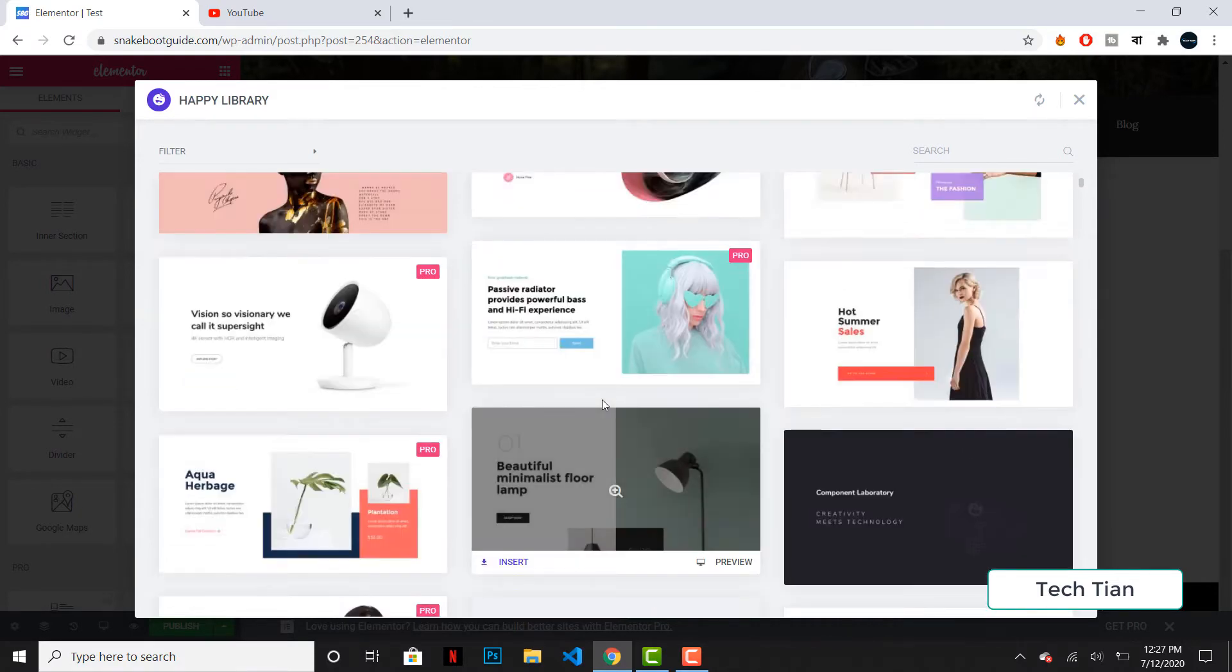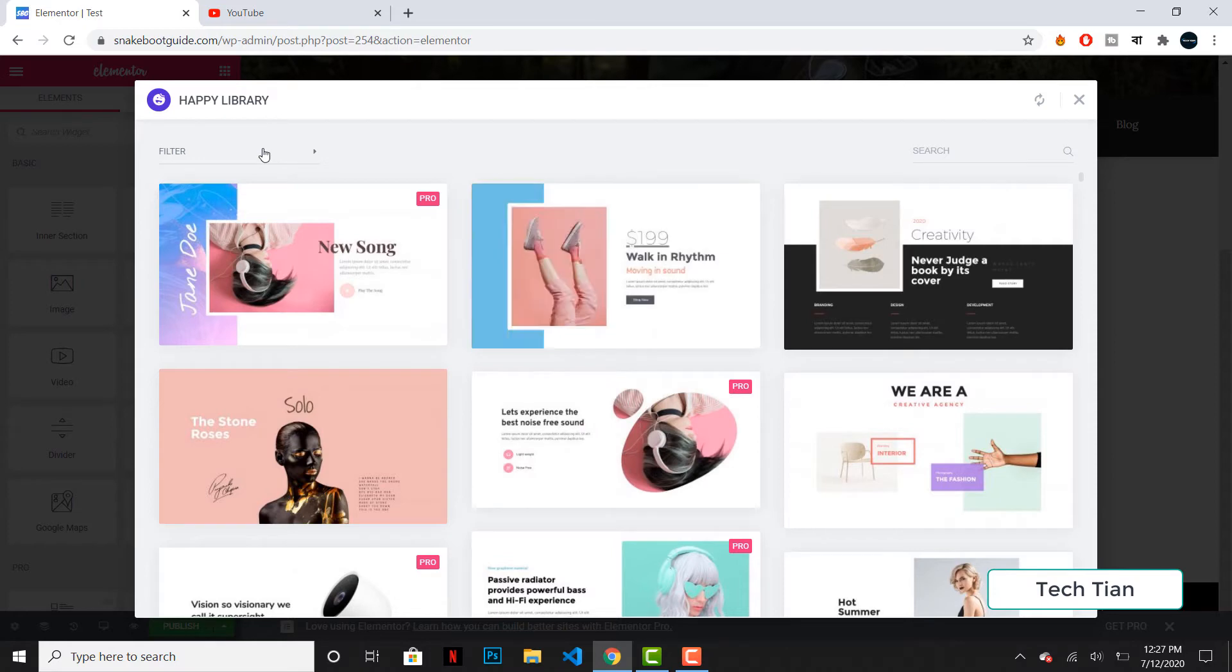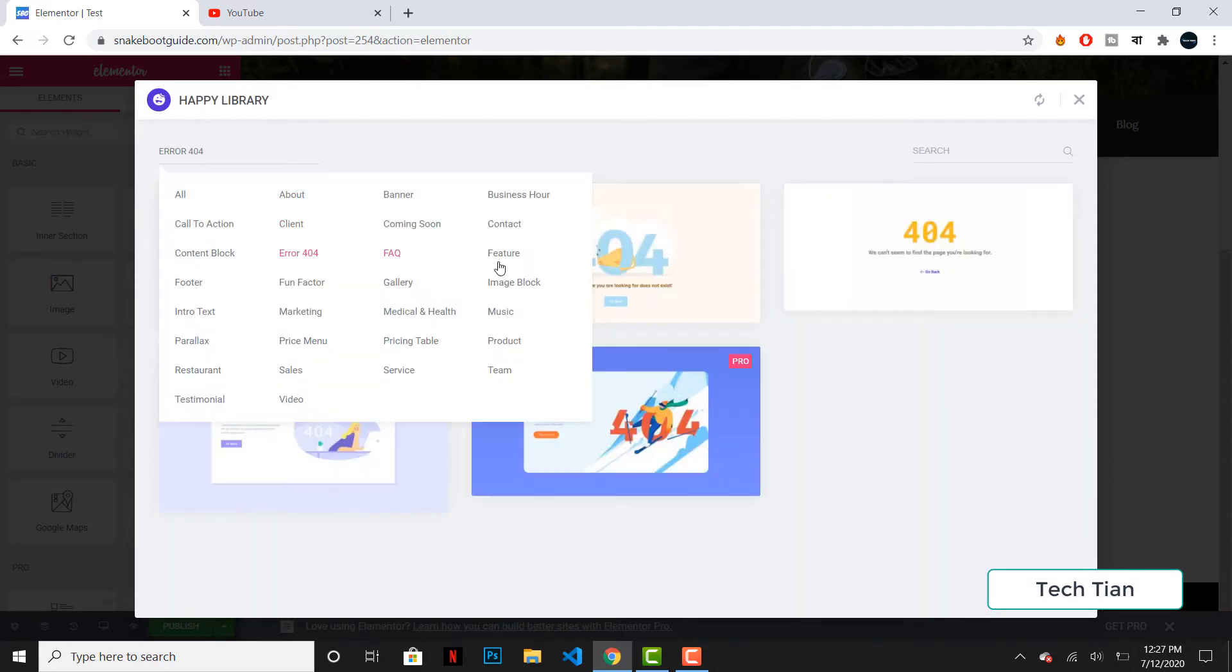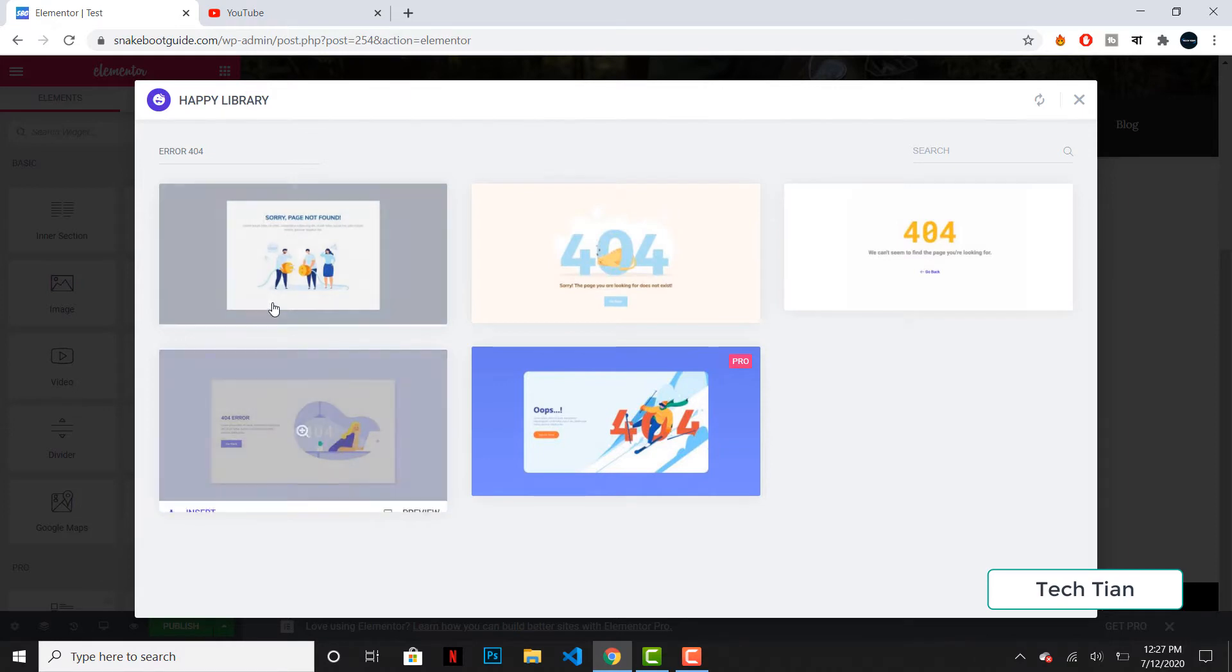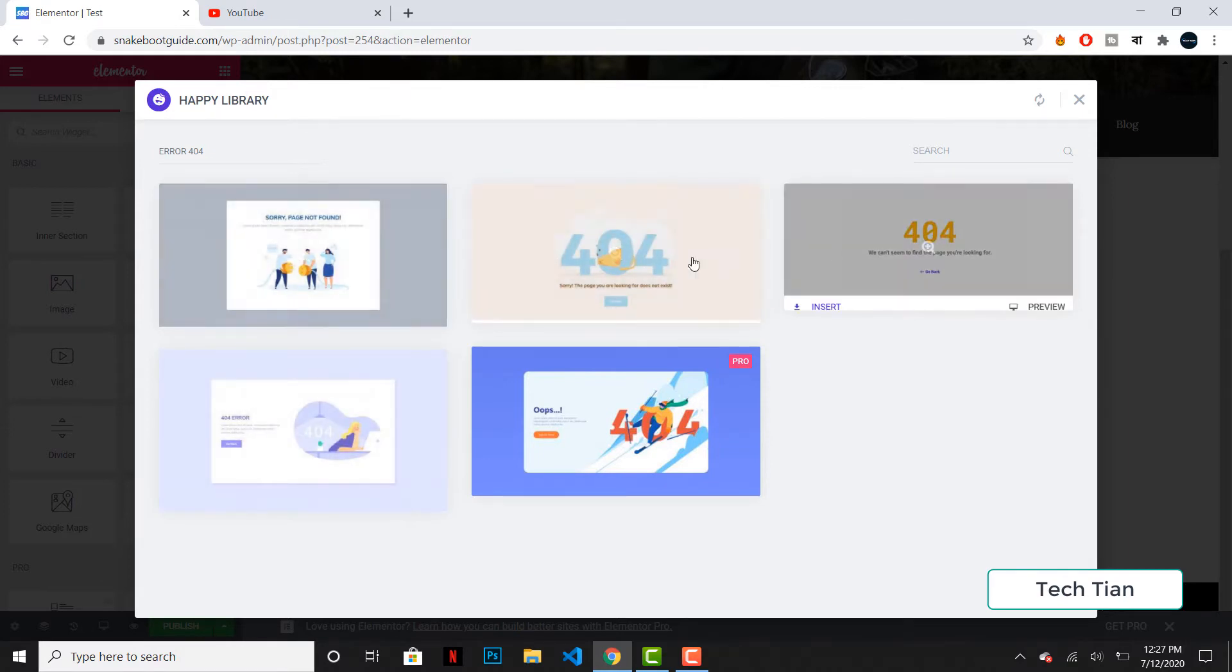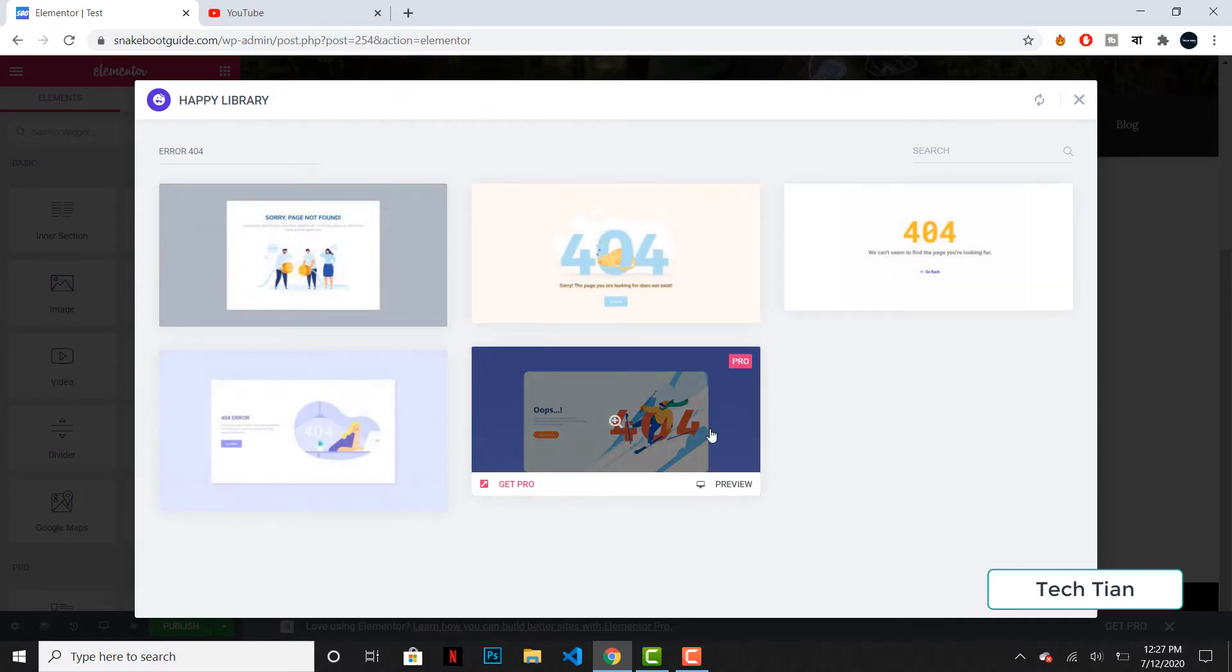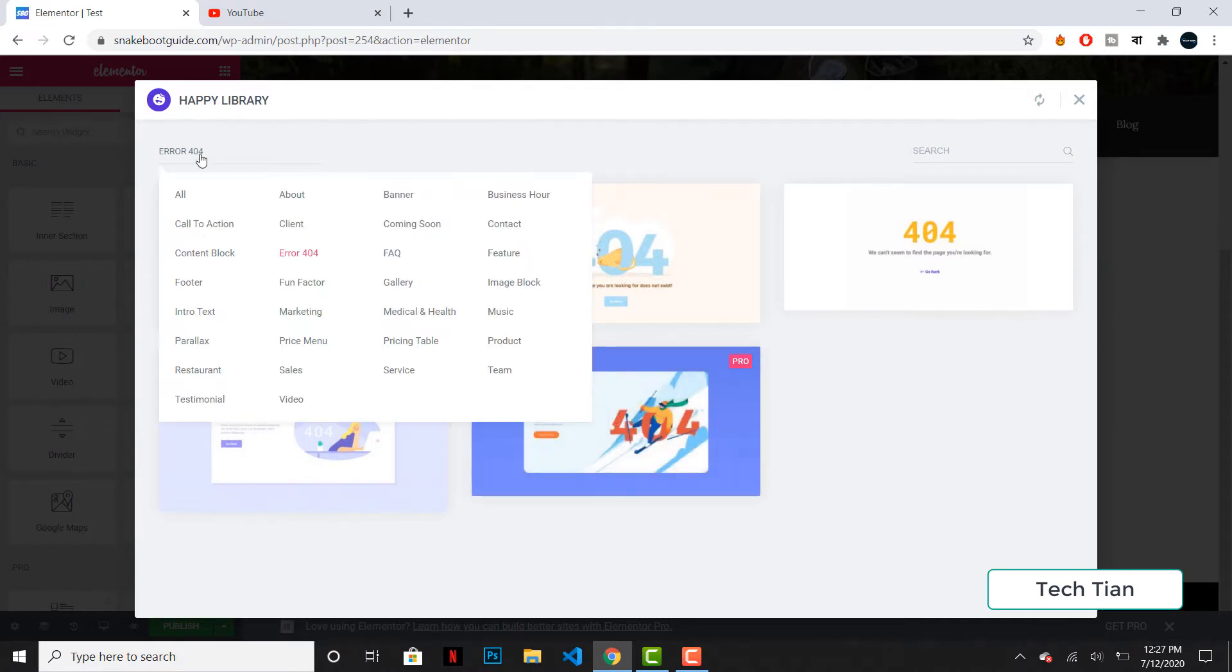So suppose you want to create an error 404. If you just click on this, you can see there are currently four error 404 pages available. This one is pro and the same goes for others as well. So if I go to